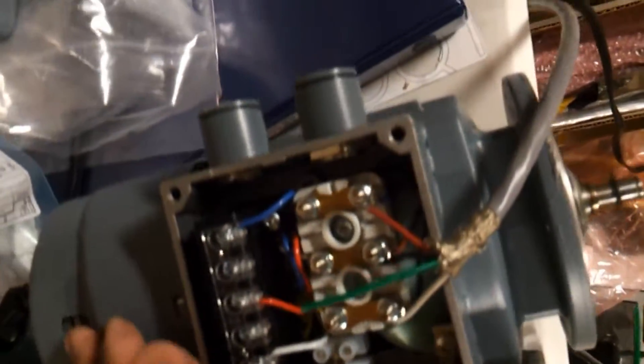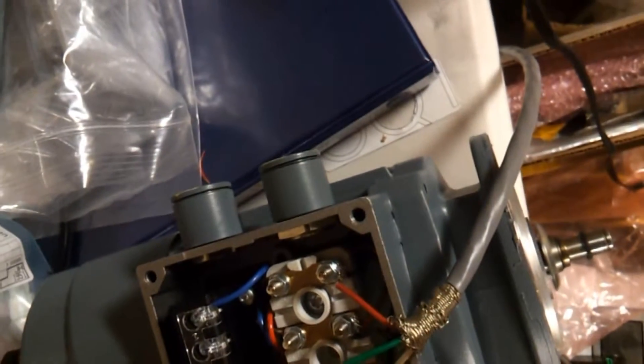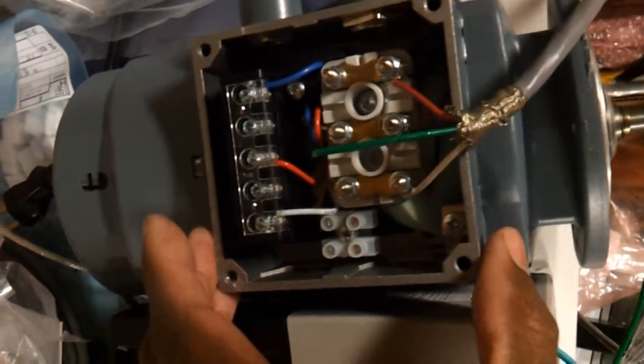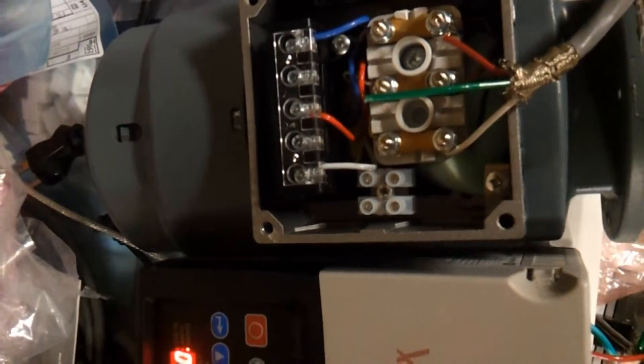These motors run very stable and quiet, no vibrations at all.